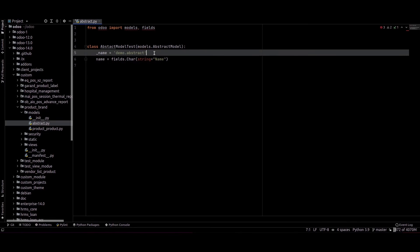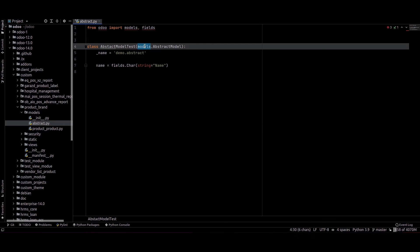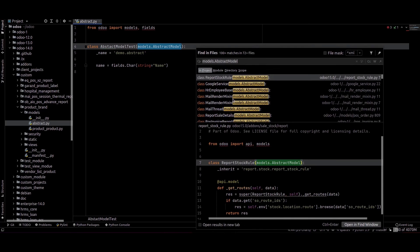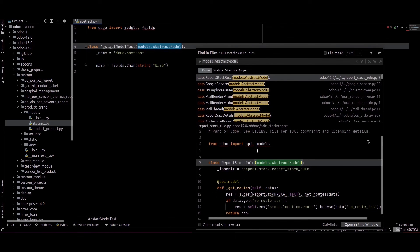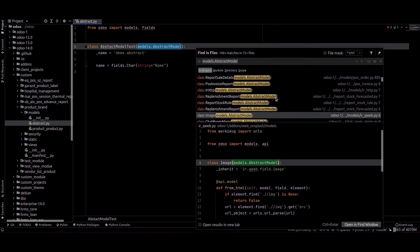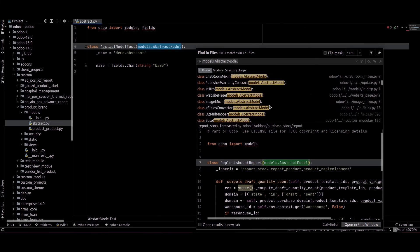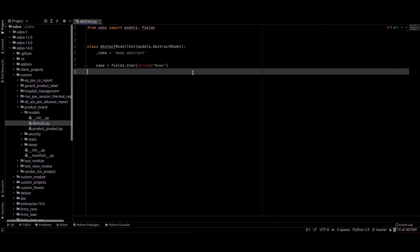This way we can create the fields in this abstract model. We can search this abstract model in the source code and we can see it. Most of the cases this abstract model is used inside reports, so we are not saving any value to the database. I hope you got the idea about the abstract model. Thank you for watching.